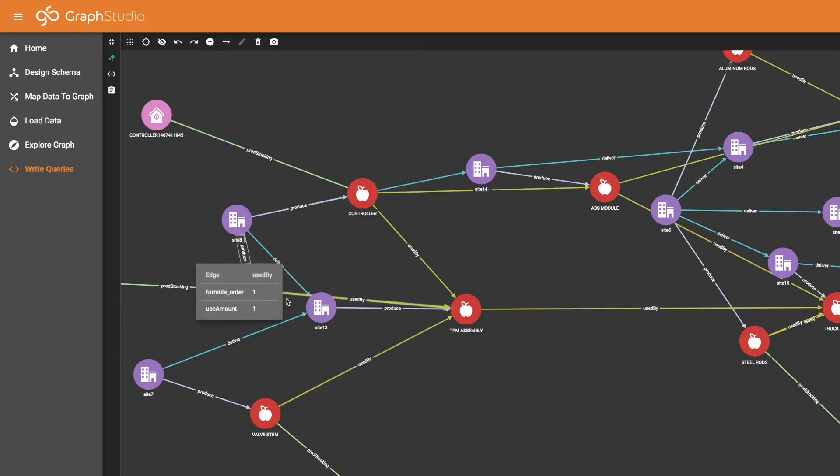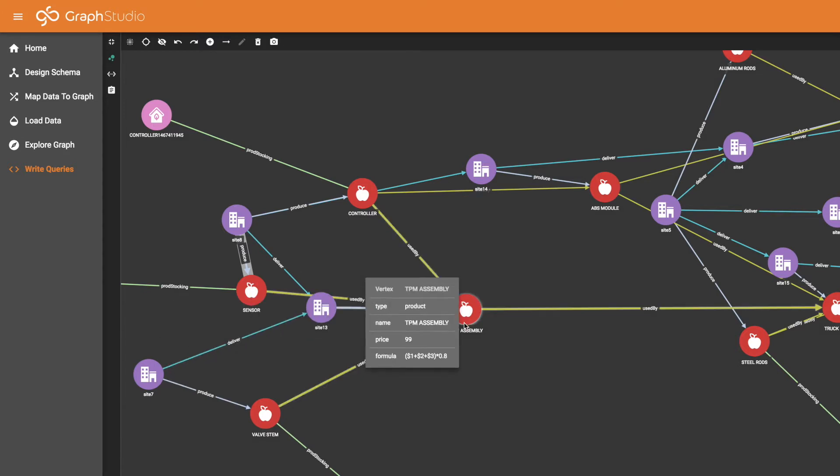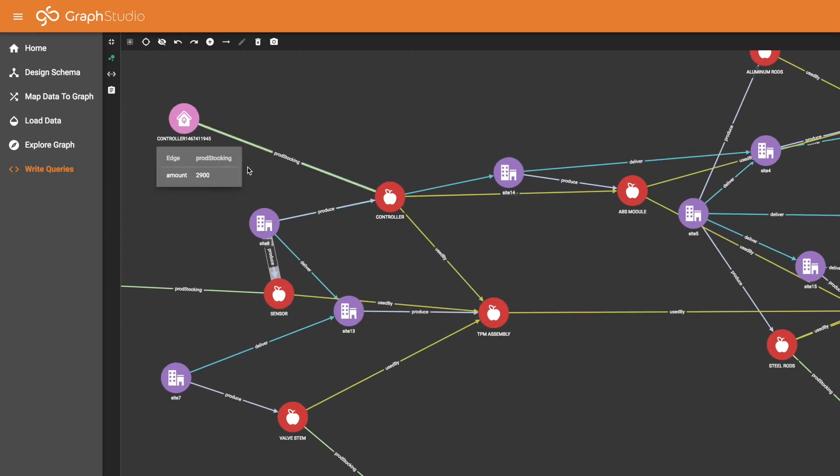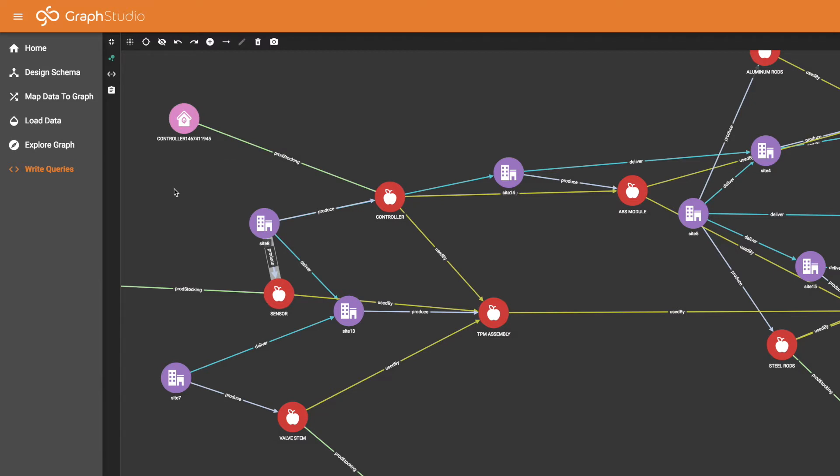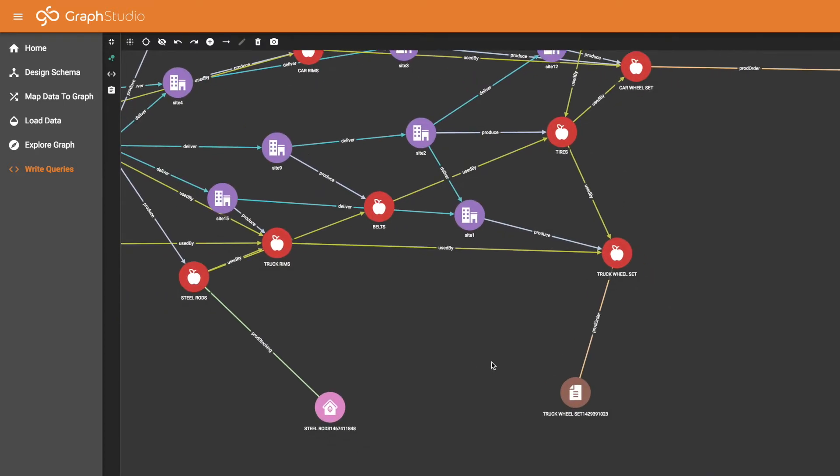In fact, TPM assemblies require three products: controllers, sensors, and valve stems. Up top we see the stocking or inventory amount for controllers, and on the other side we show orders. We have a brown order for truck wheel sets.